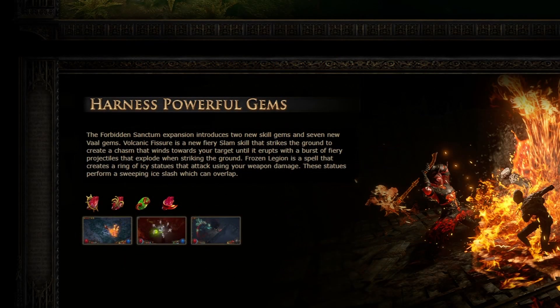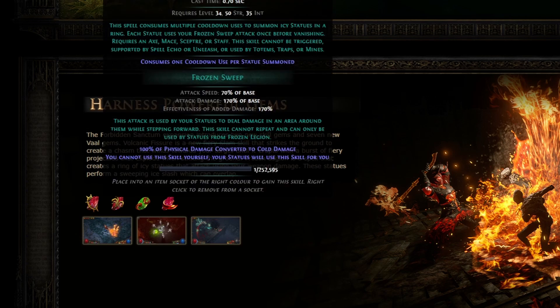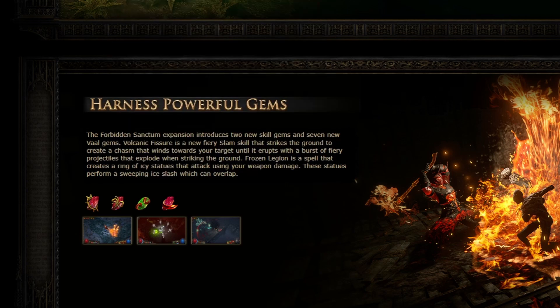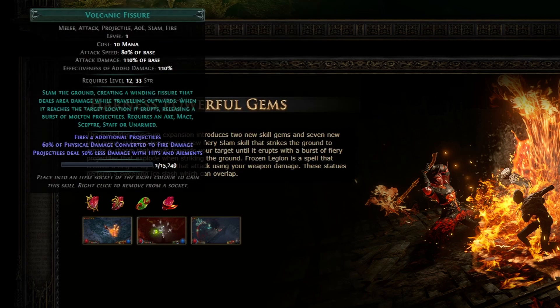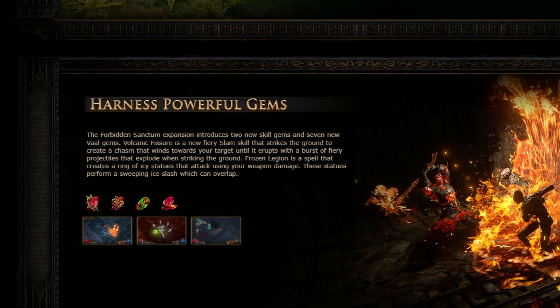We can actually go to the teaser page itself and take a look at these gems early on. We can see their lower level stats. Volcanic Fissure here, four additional projectiles, 110% base damage, projectiles deal 50% less damage with hits and ailment, and 60% conversion.